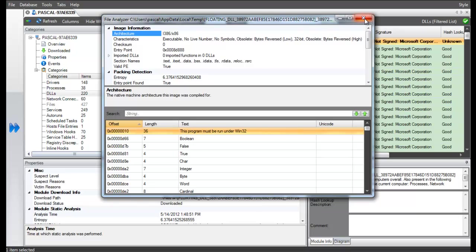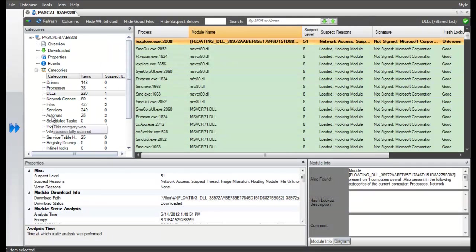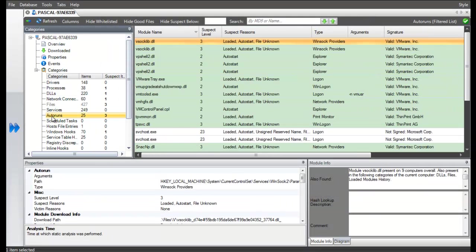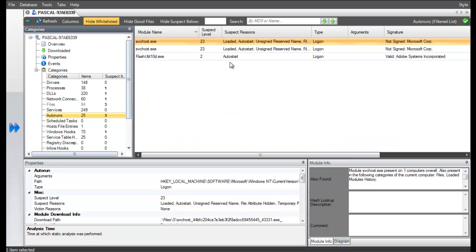Going deeper, we go to the auto-run section. First, we hide the previously whitelisted files for better visibility.